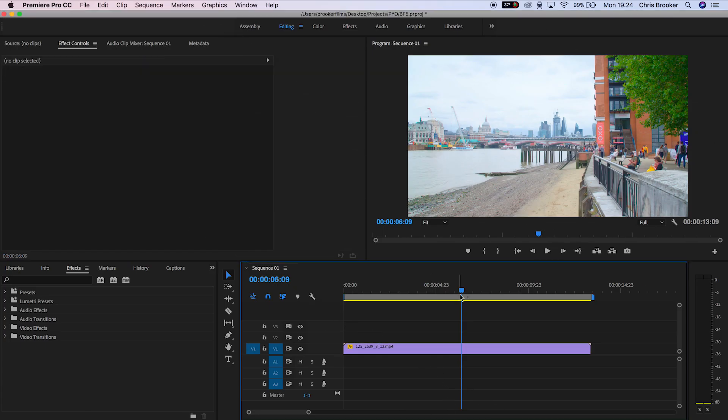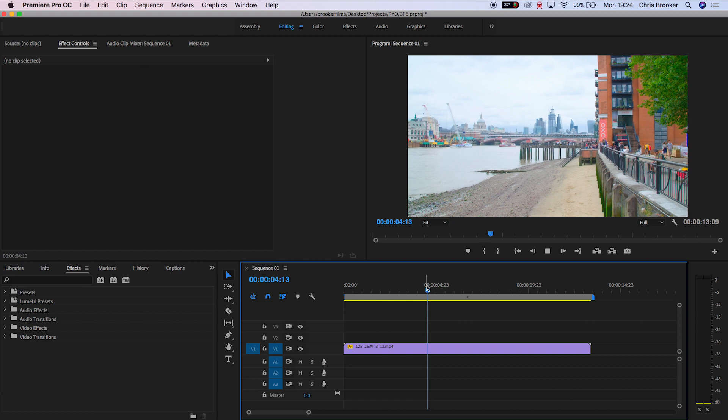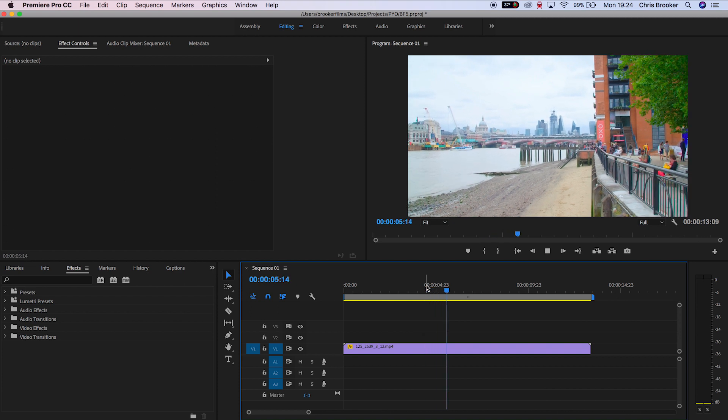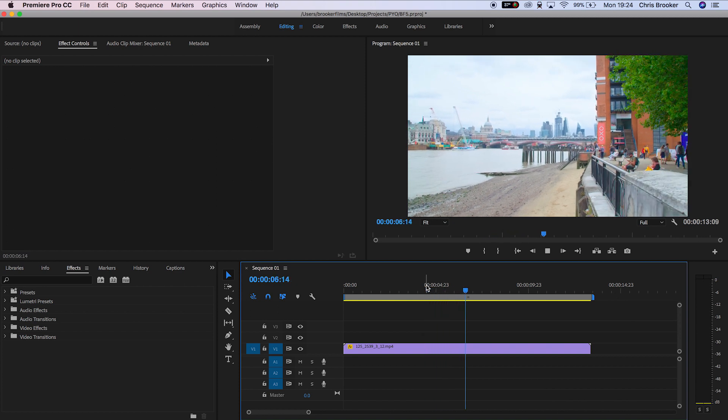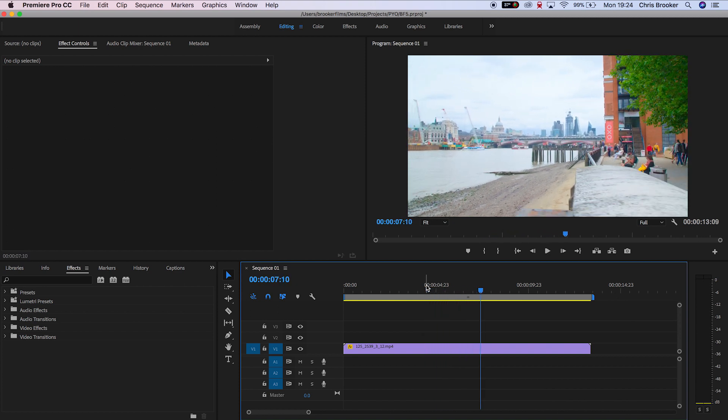Once you've loaded up Adobe Premiere Pro and you have your footage ready to go, all you need to do is scroll through and find a point where you want to add your freeze frame.